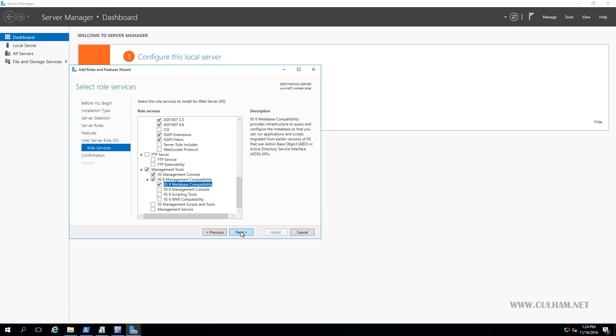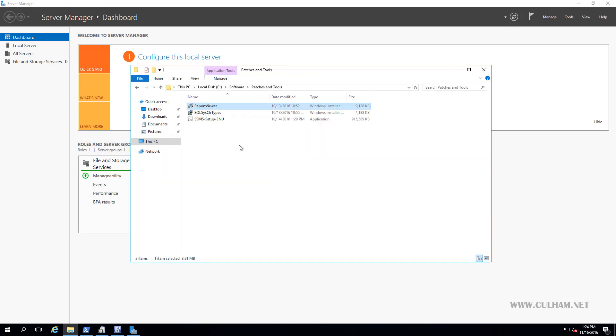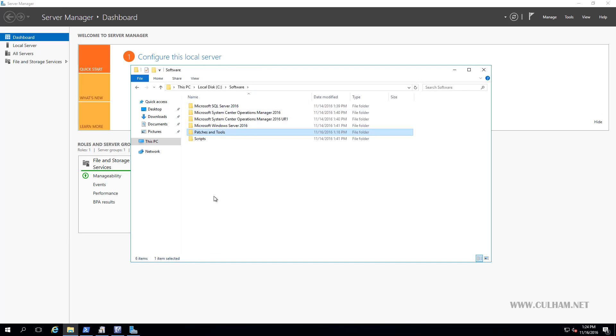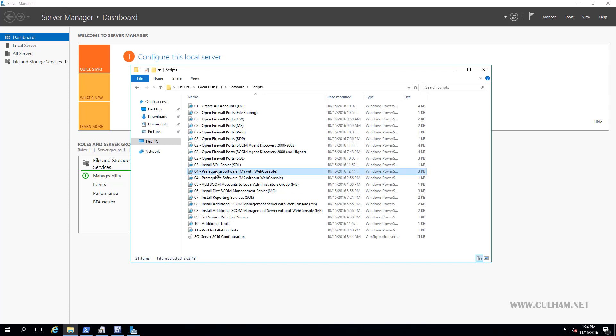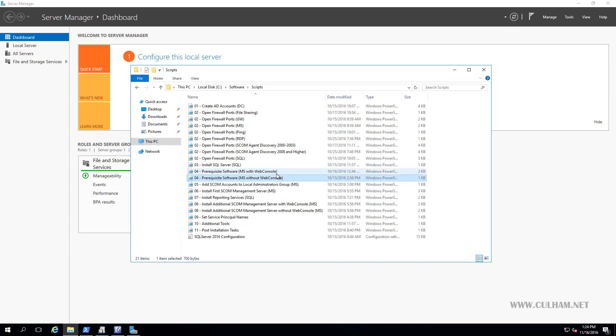As you can see, that's a lot of stuff we need, some of which was already checked, but a lot of it wasn't. So this is why I like to script things because it's really easy to run through that list and get stuff wrong. So like with my previous videos, let's do this from PowerShell. So I'm going to cancel this. I've got two scripts here. One for installing the prerequisite software when you're installing a management server that you want to install a web console on, and then one without a web console. So the only difference between these two is all that IIS stuff.